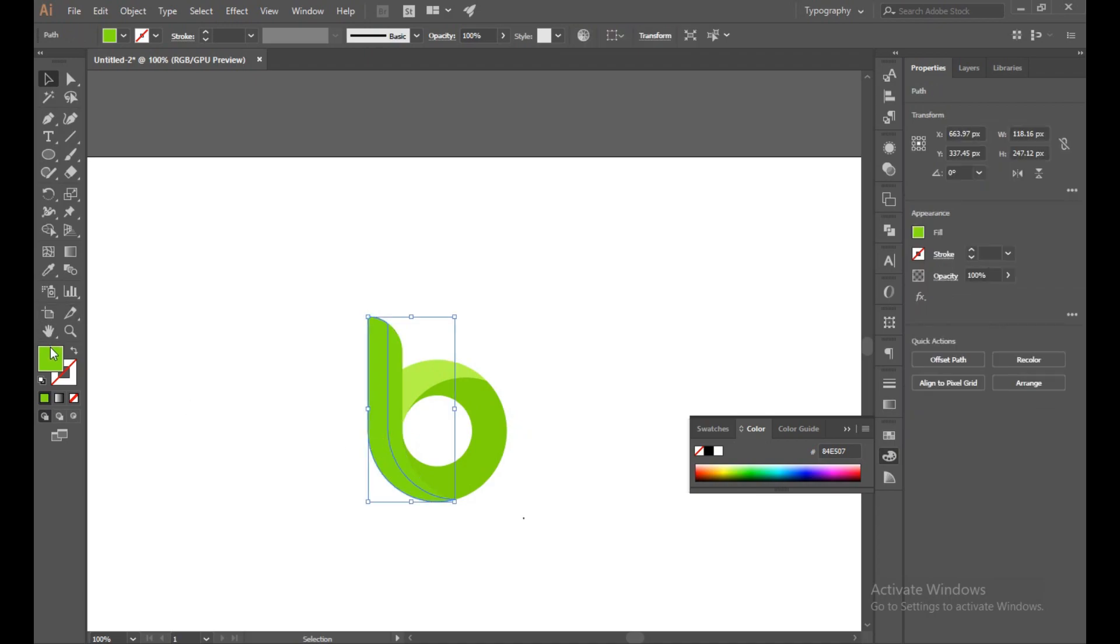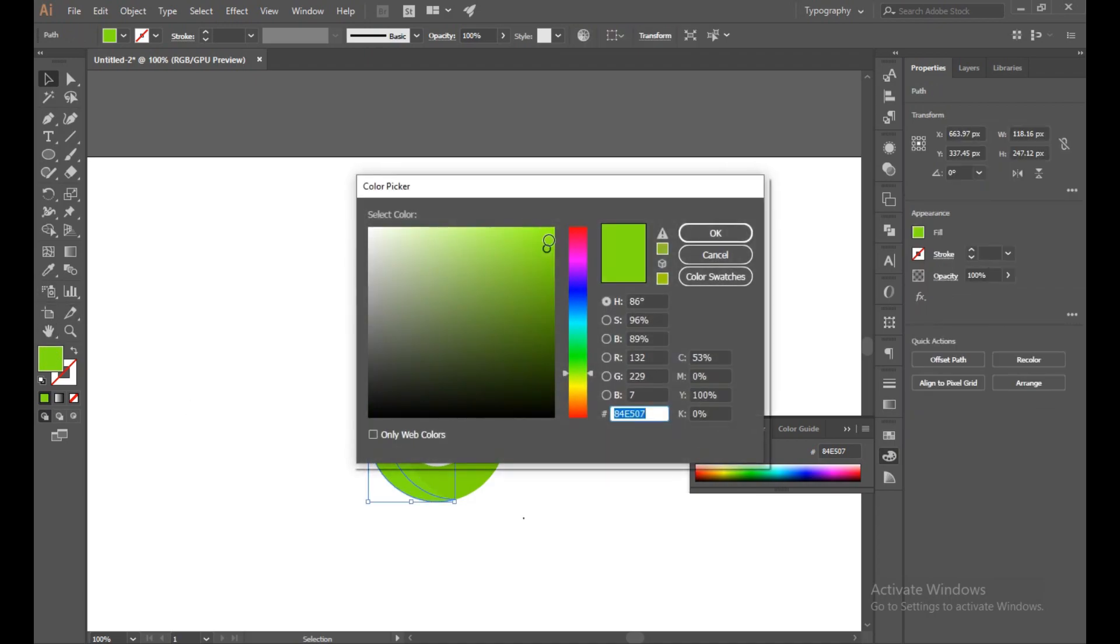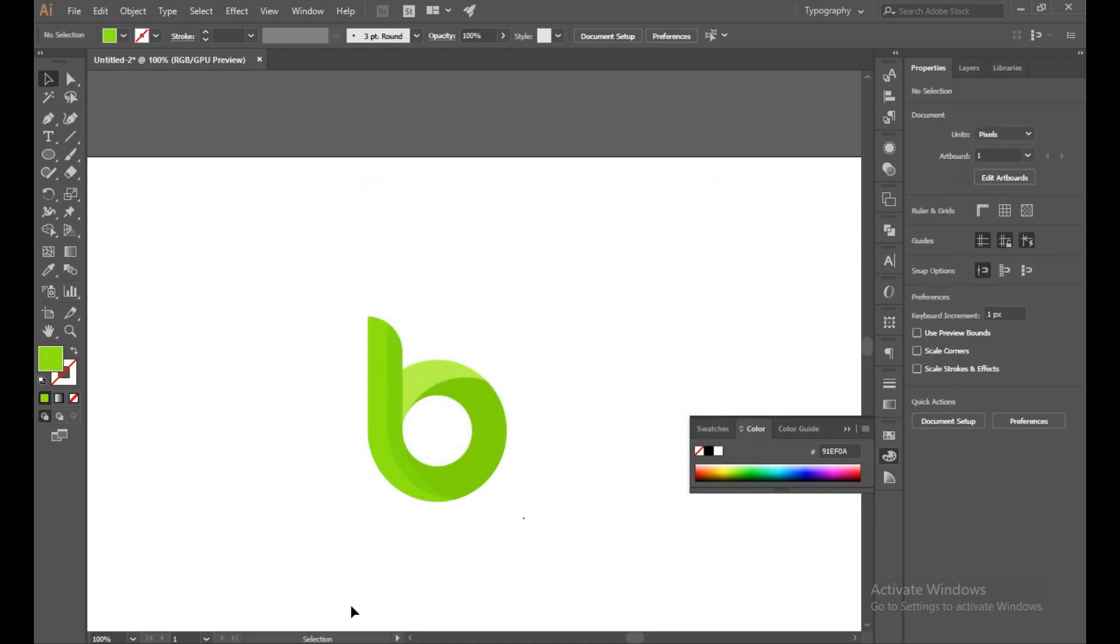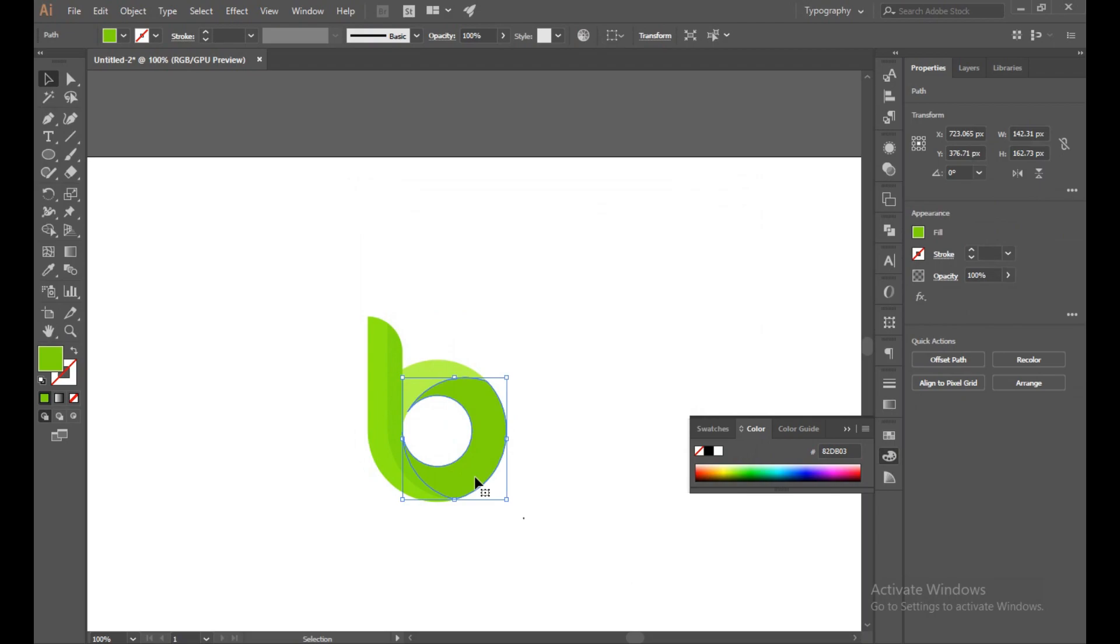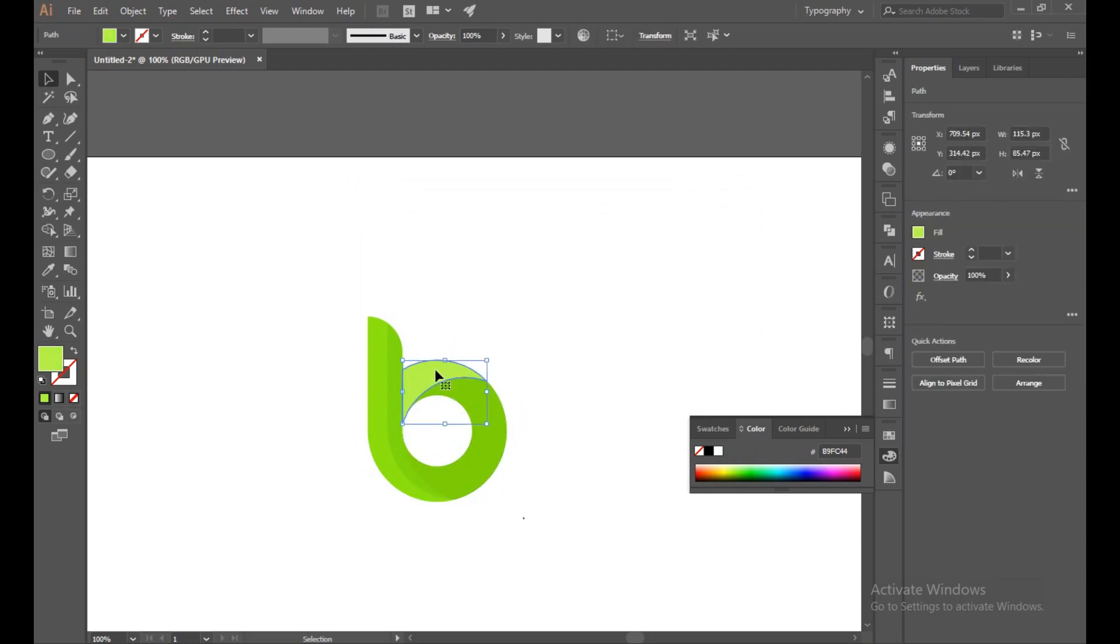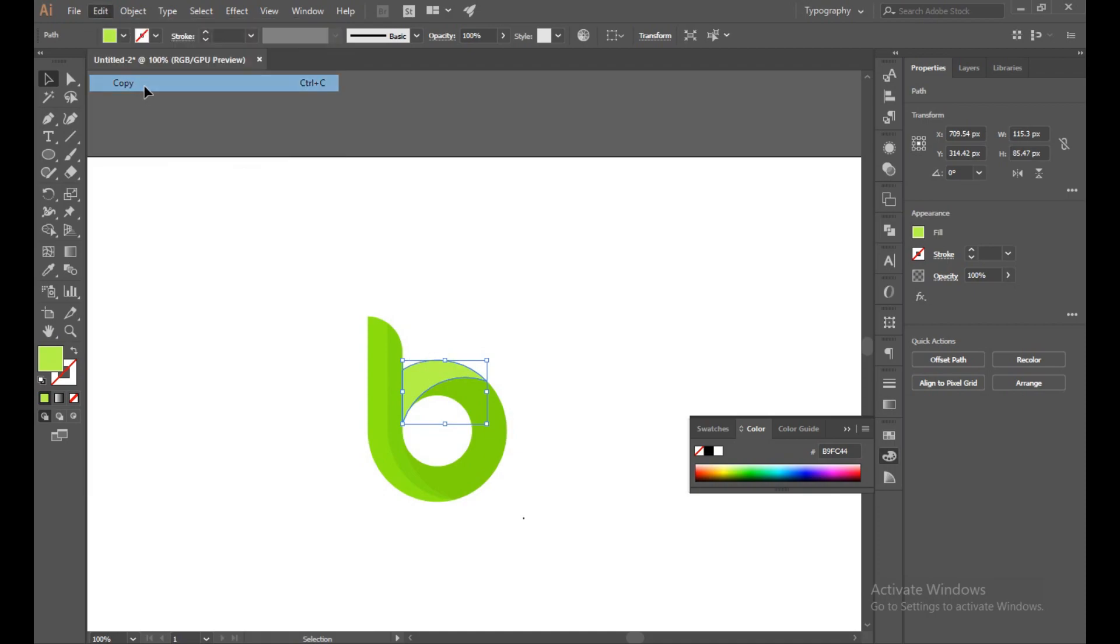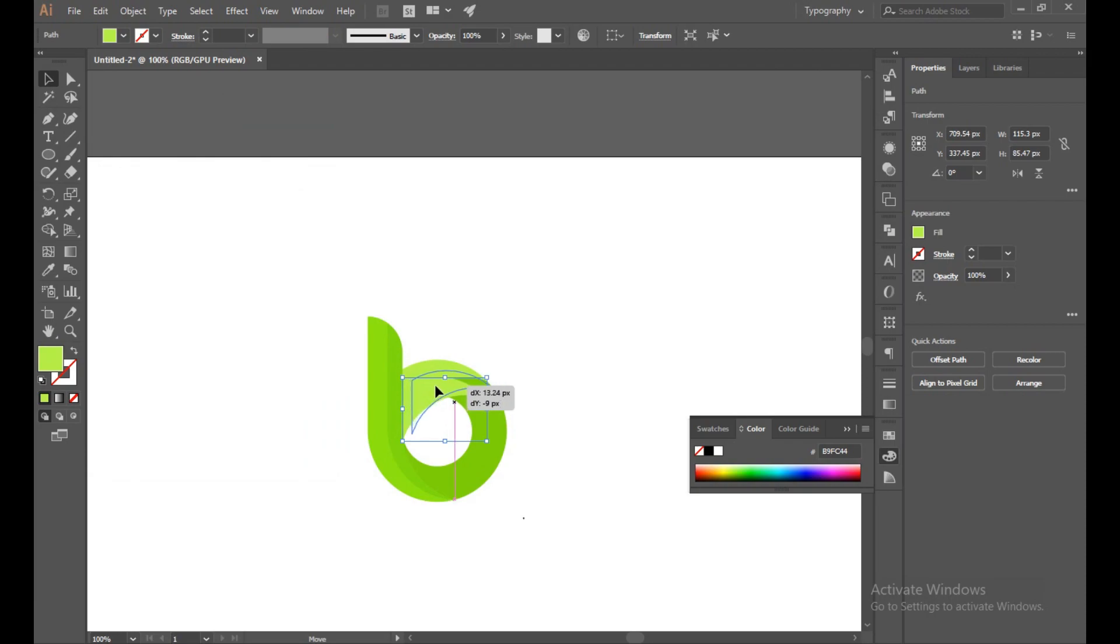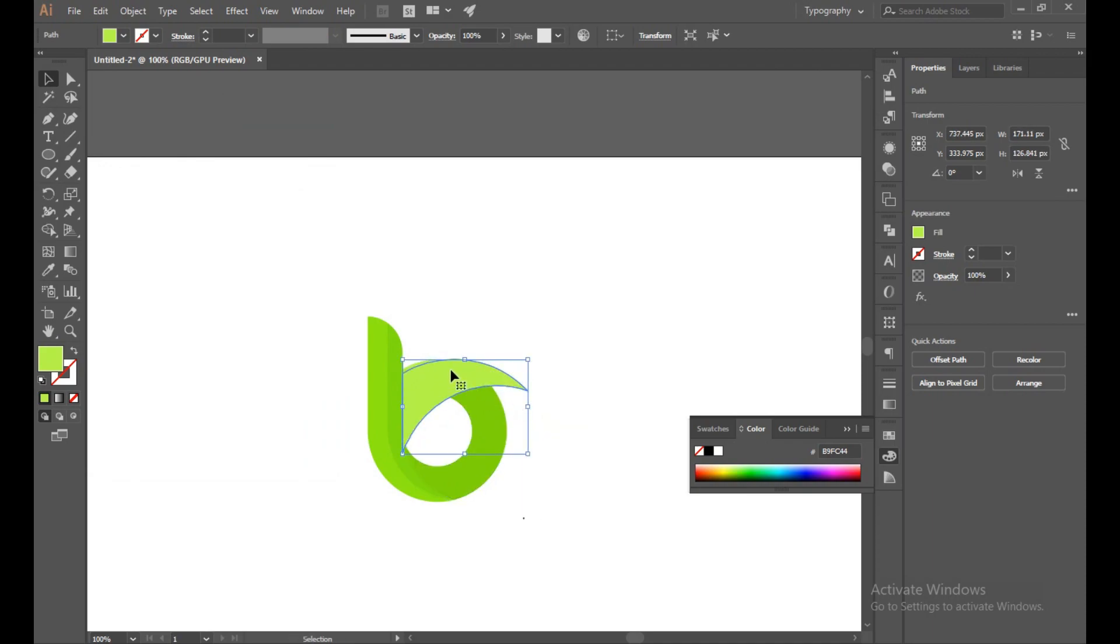By this you can choose a little bit light color. You can choose. Now you have to send, copy, and paste in place. Now just increase the size a little bit with the Shift button.